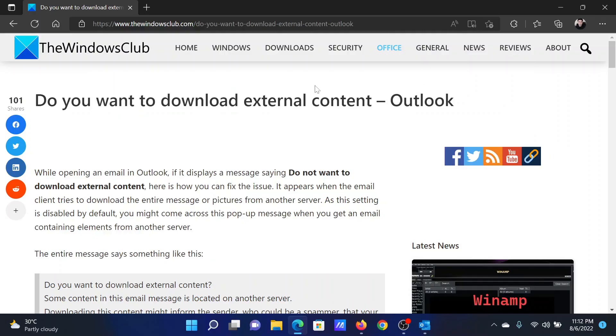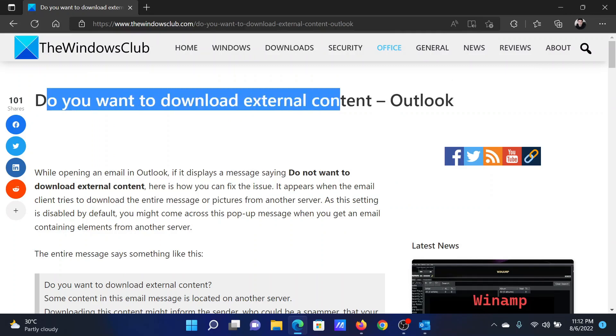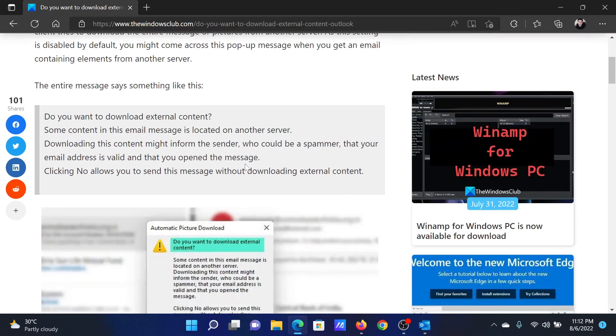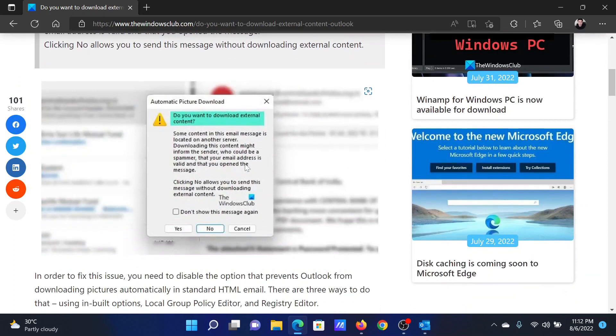Welcome to The Windows Club. If you encounter the error 'Do you want to download external content' on Outlook, either read through this article on the website or simply watch this video. I will guide you through the resolution.